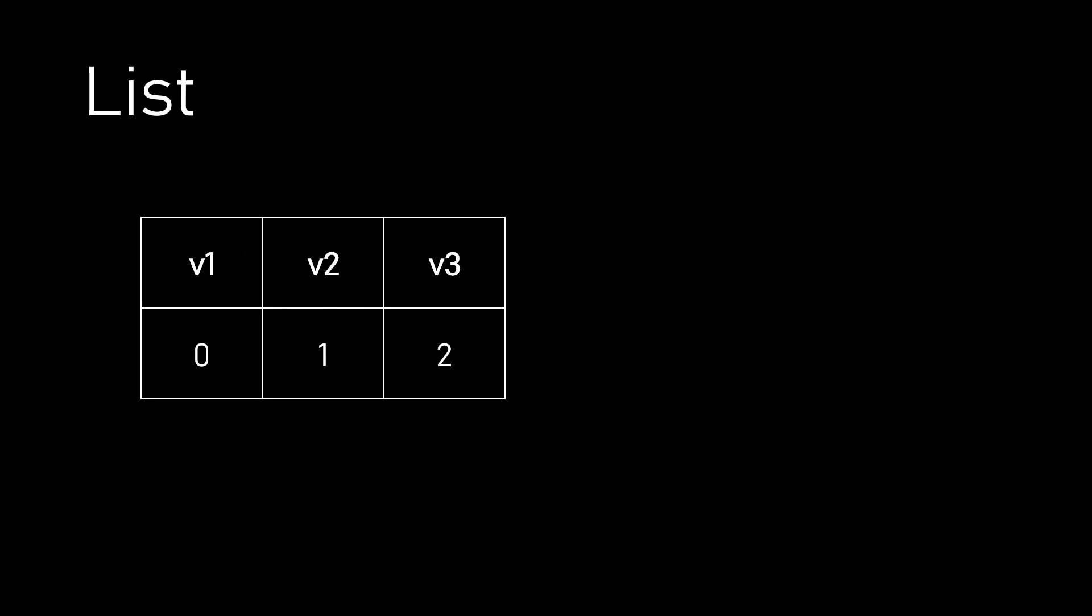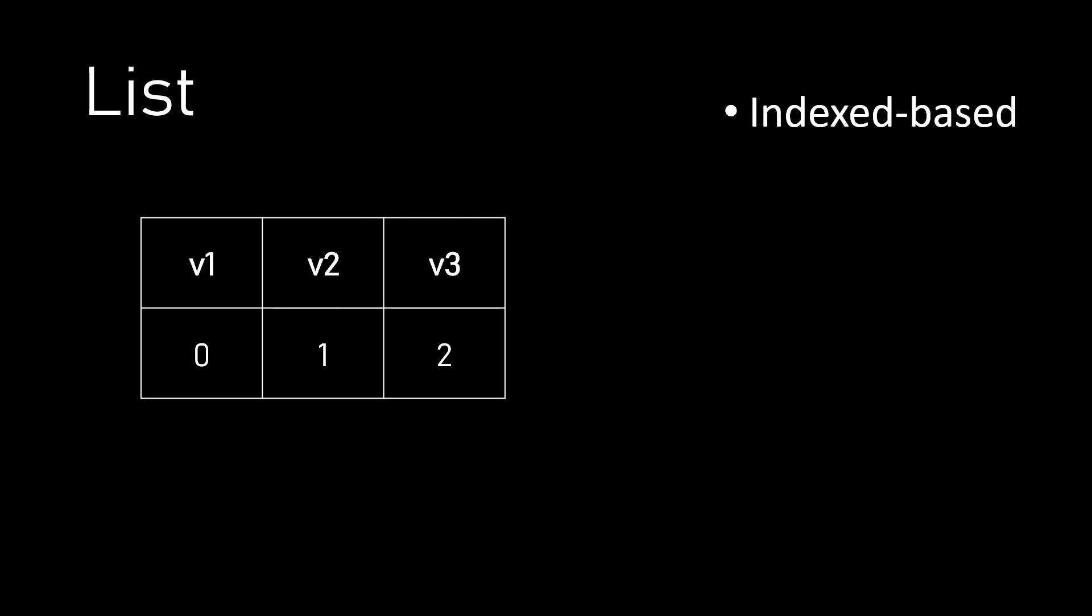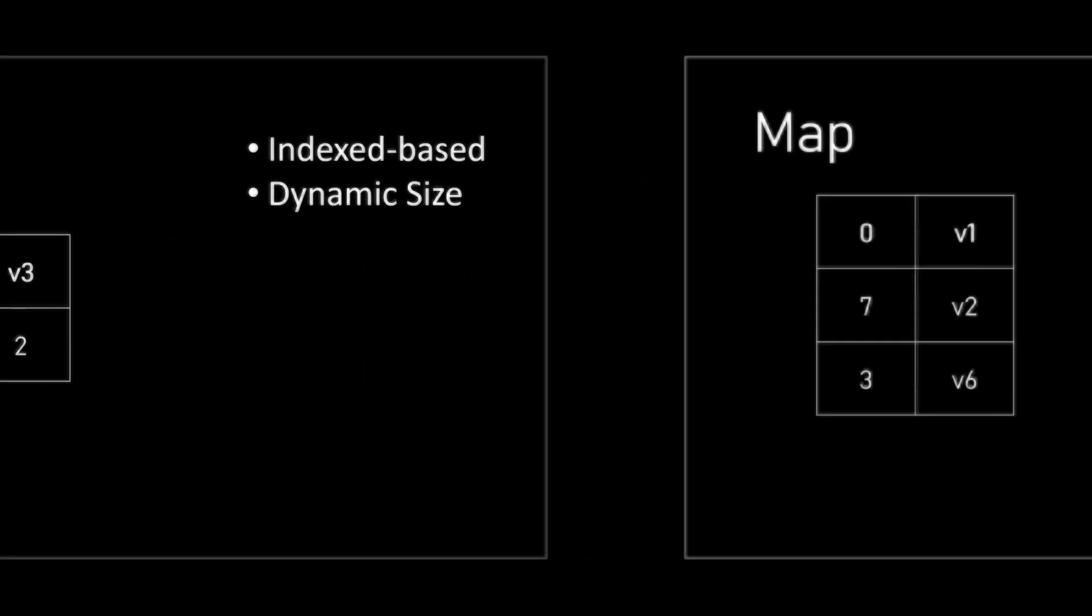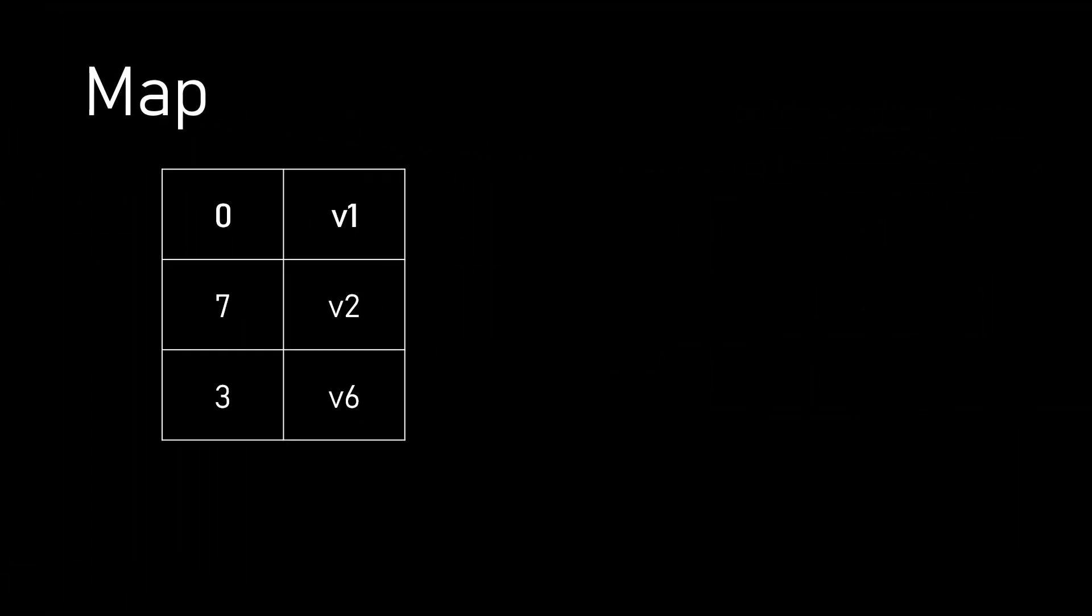Similar to array, list is also index-based but gives the ability to grow and shrink the length according to the data stored. It is also called dynamic array.